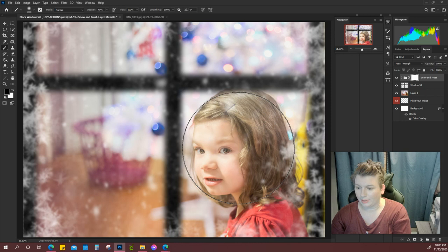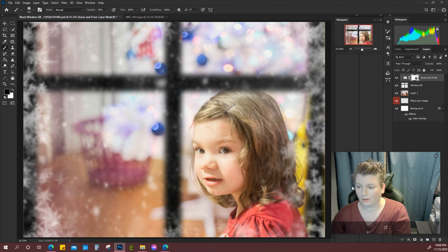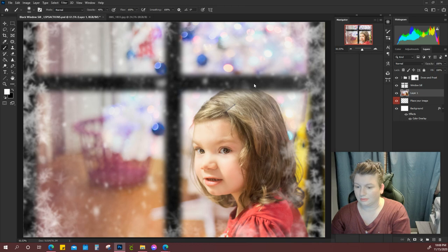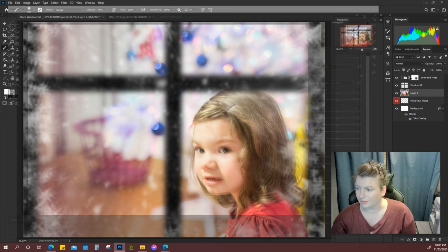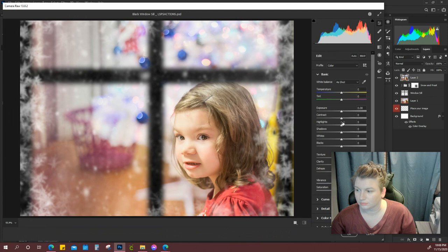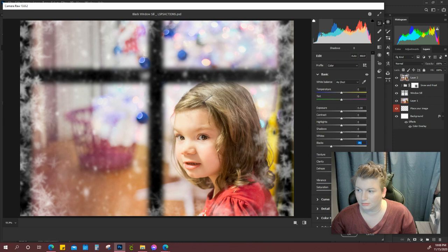And then, I'm going to come to Filter, Camera Raw Filter. Actually, I'm going to hit Control Shift Alt P, Filter, and then Camera Raw Filter. I'm just going to drag my blacks down a little bit. I'm going to pull my shadows to the left a little.